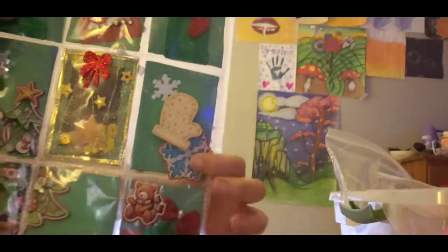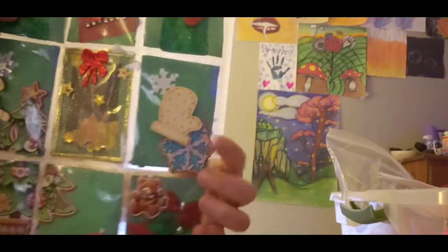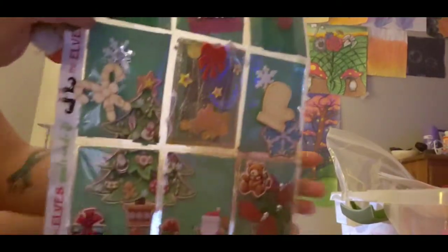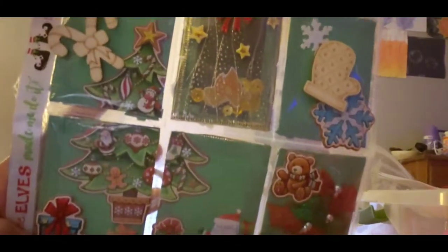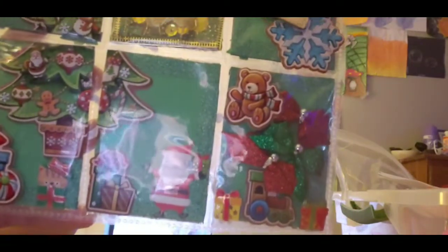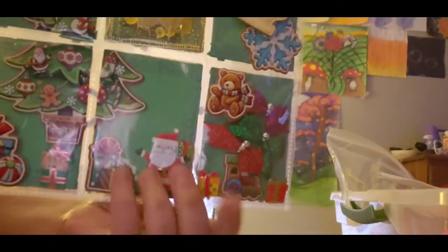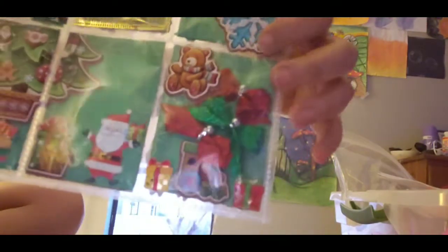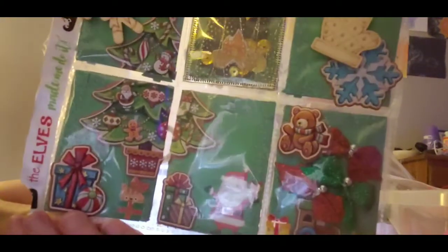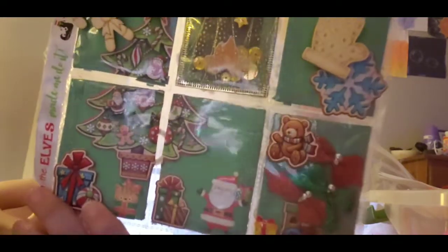And here's some snowflakes that I got. And here is the Christmas tree. There's Santa. And then I put some little extra bows and stuff. I'll add a couple of other things in the package for her too.